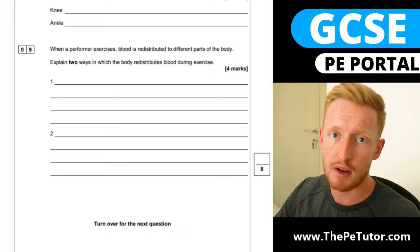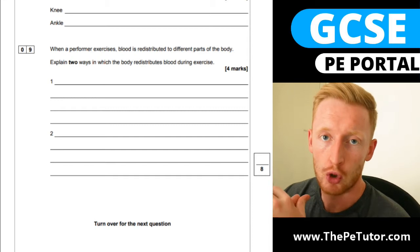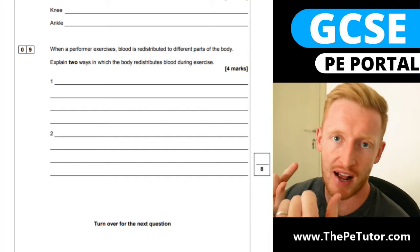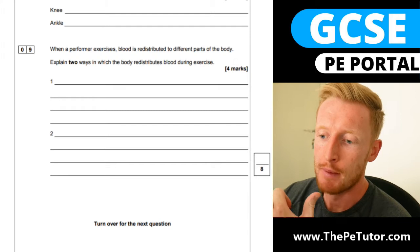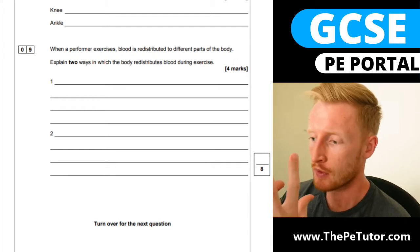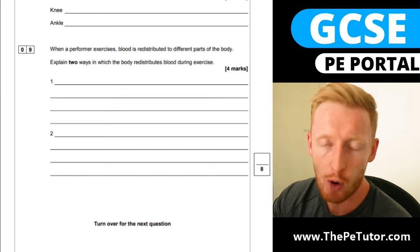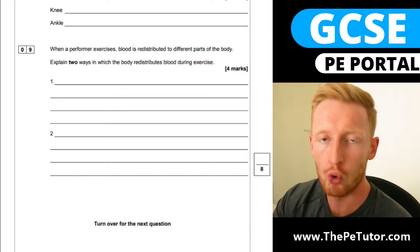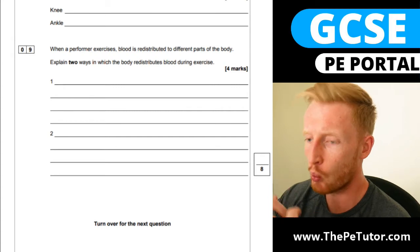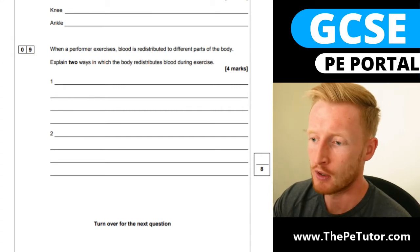In sports and physical activity, there's a thing the body can do called redistribution, or blood redistribution, also known as the vascular shunt mechanism. What it basically allows our body to do is redistribute the cardiac output around our body according to demands and according to where our body needs blood the most.